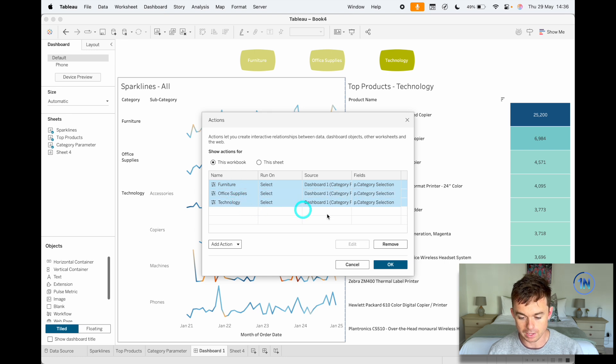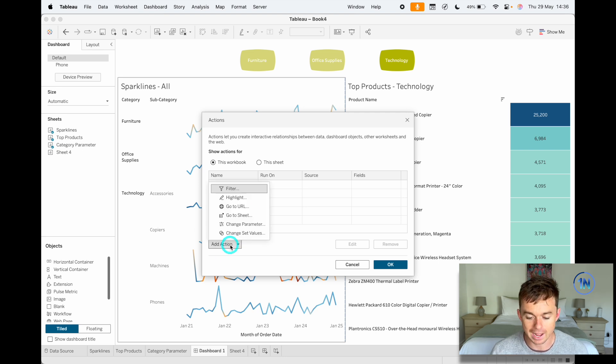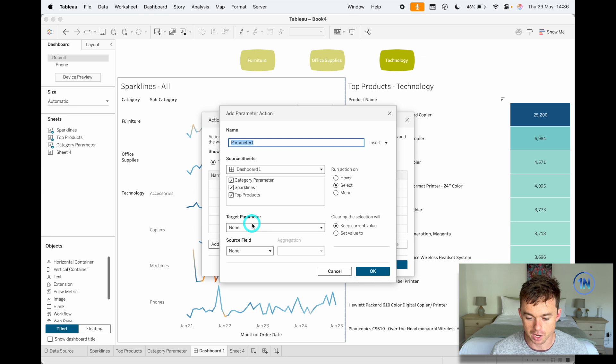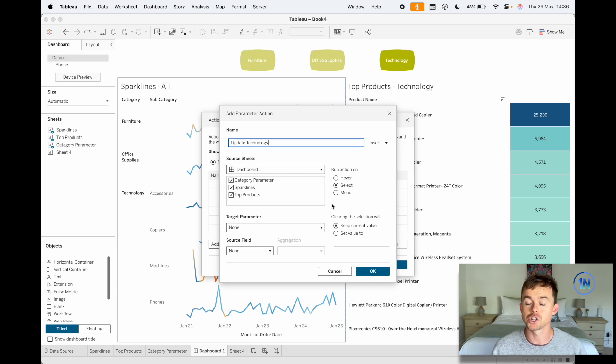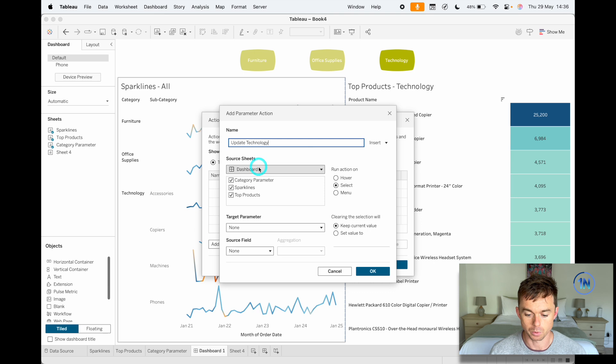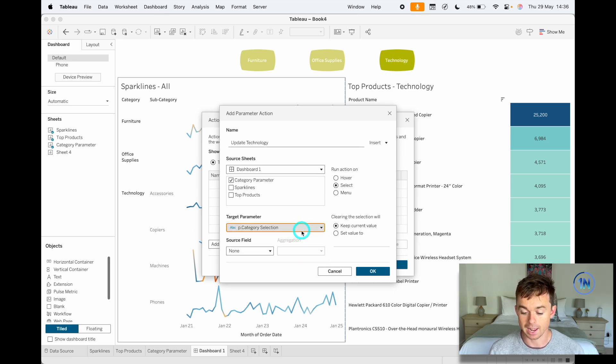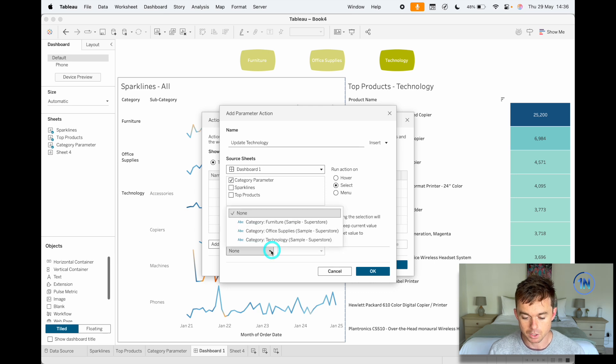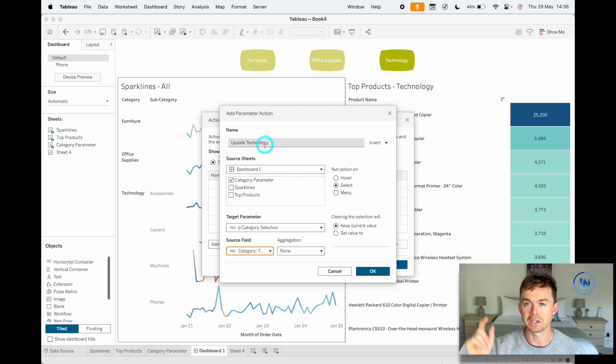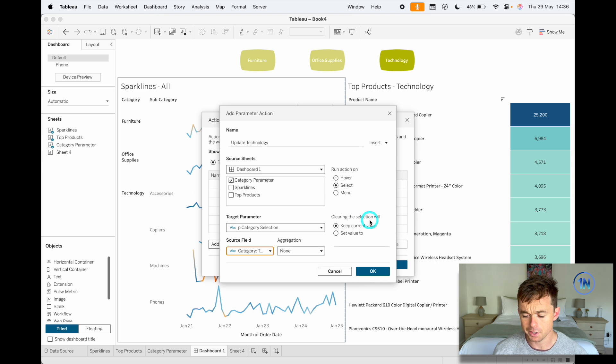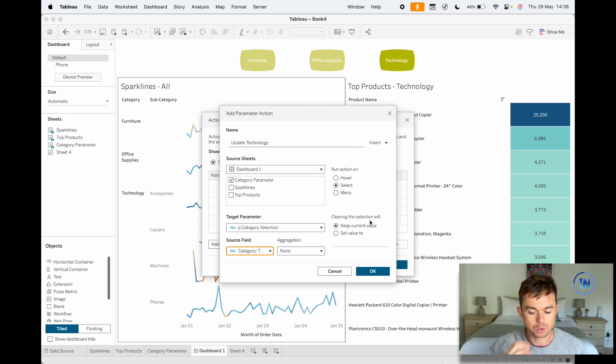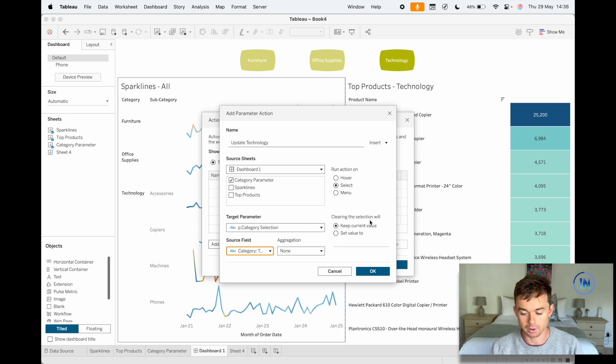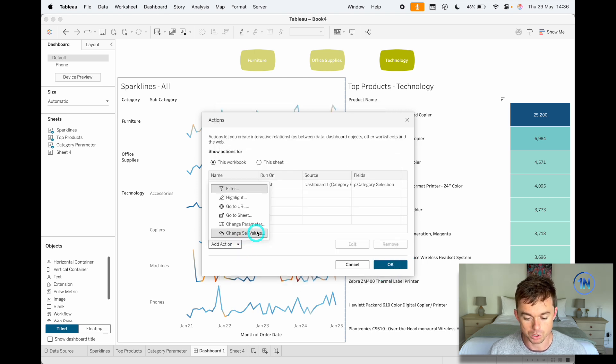I'm going to remove these guys and we'll set it up from scratch. Okay, so the first thing I'm going to do for updating my parameter is I'm going to add an action here and I'm going to say change parameter. I'm just going to call this update technology or something—we'll start. You've got to run one action per value. So we're going to say, okay, when I click on the category parameter, you're going to update the category selection—that's the parameter that we created initially. The source field is going to be technology, so I just want to make sure that corresponds to all the names so I can find this easily. Clearing the selection can keep the current value—that's fine. If you wanted to reset the value to all or whatever, you could work that out as well, but we'll keep the current value.